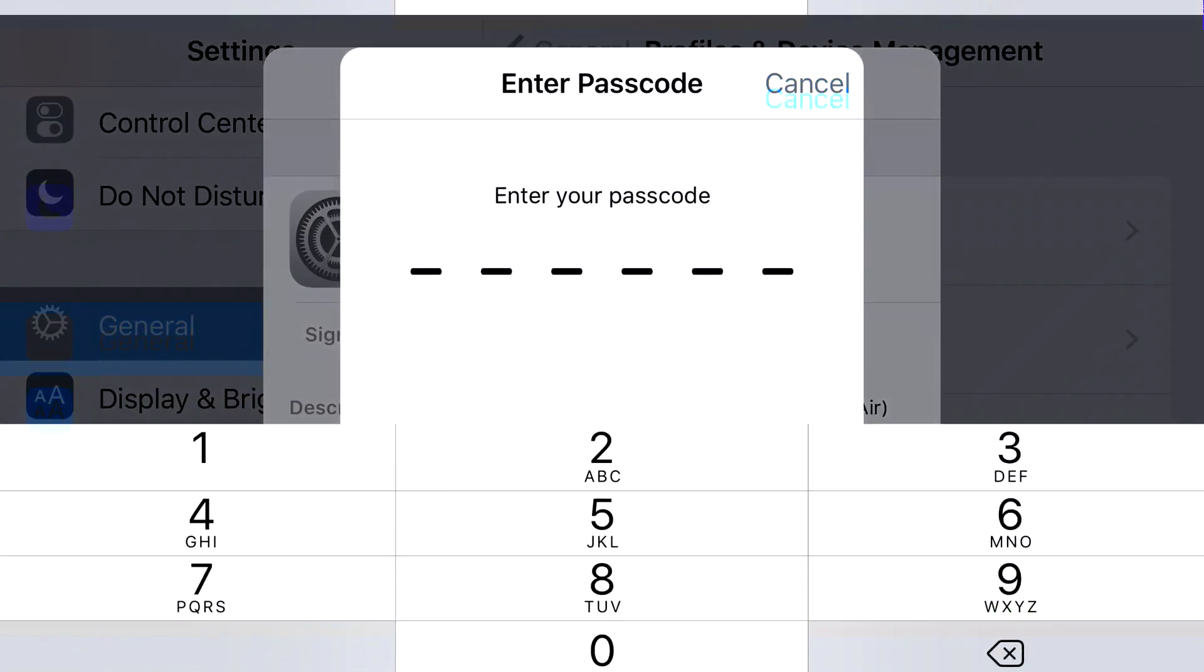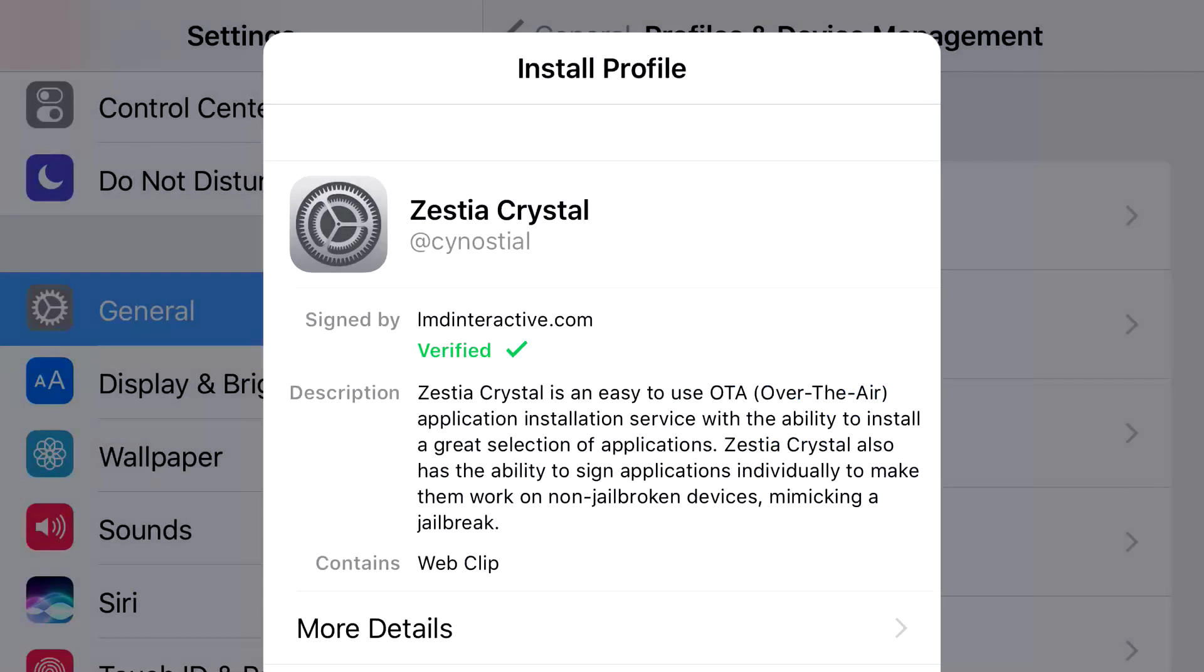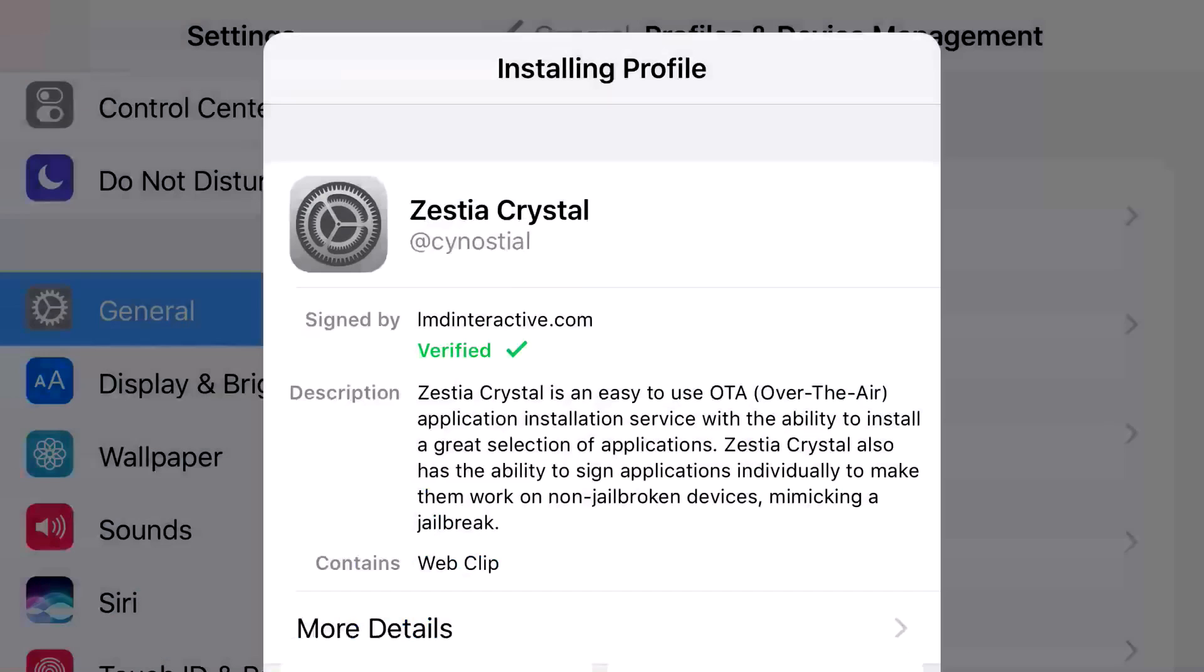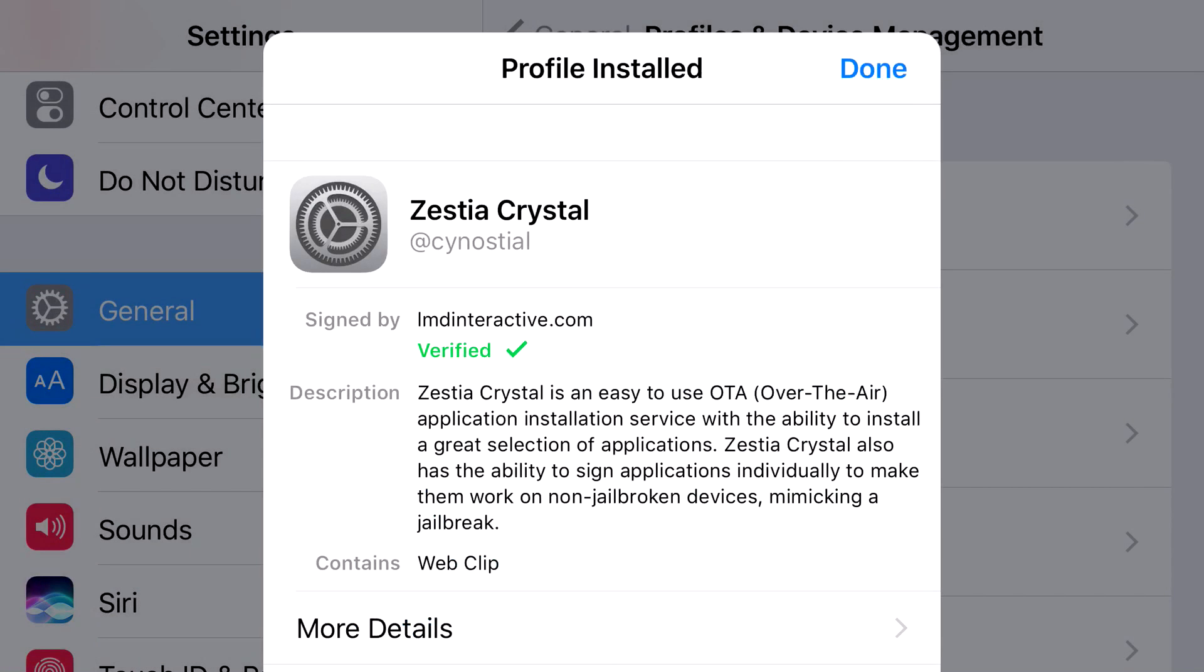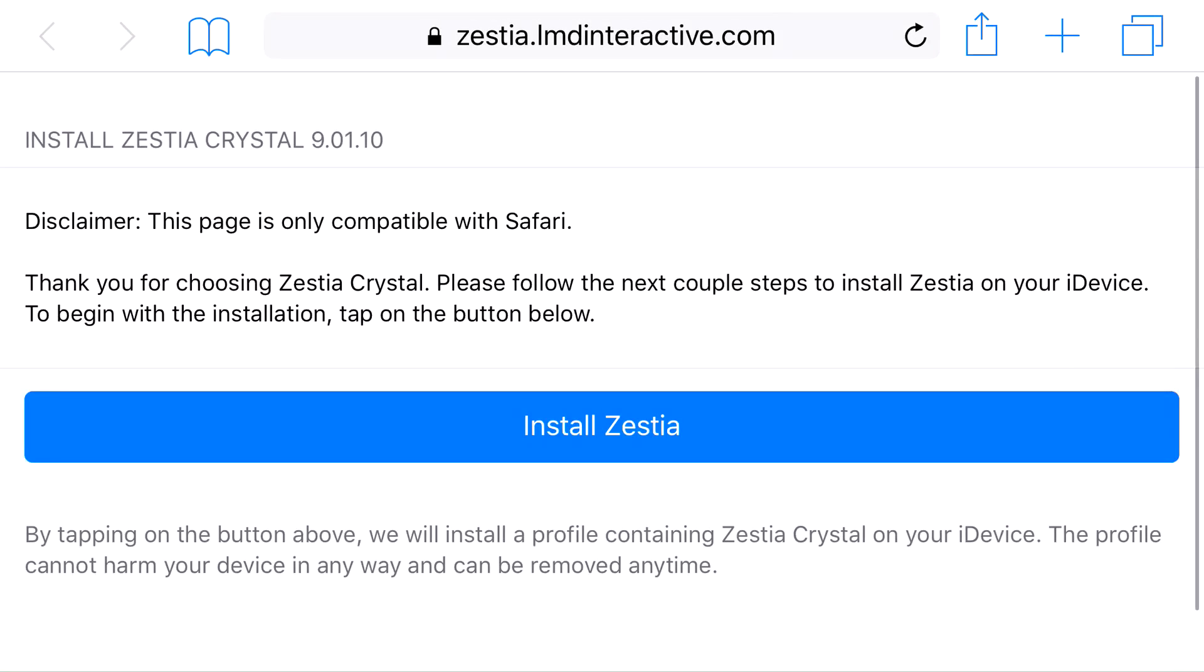Go ahead and do the same steps again. This time when you complete the steps, it will not redirect you back to Safari, meaning you've completed it correctly.